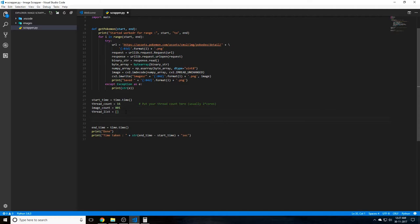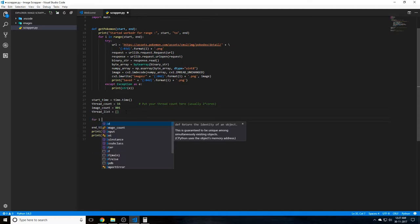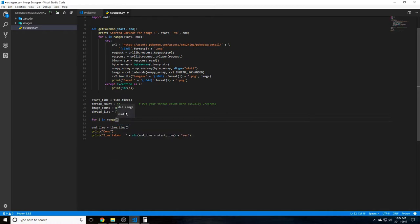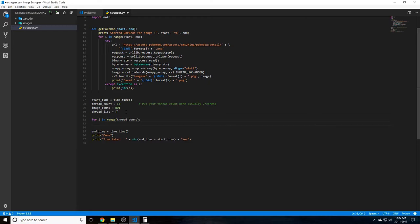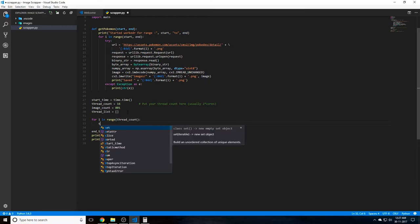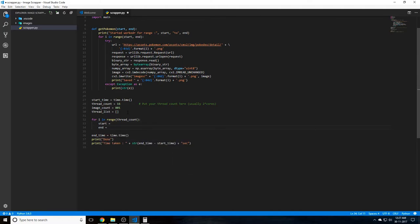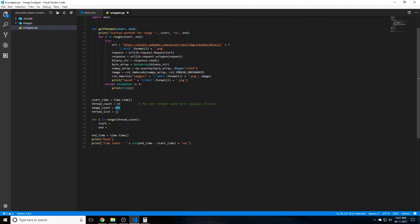So let's go ahead and create our threads. For i in range thread_count, for each thread that we have, we have to create a start and an end. So basically this will say what range this thread will fetch the Pokemon from. We want to divide this 800 images equally amongst the 16 threads.